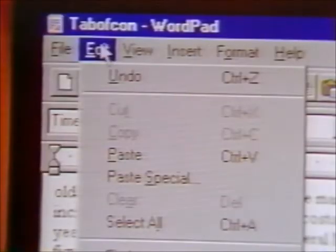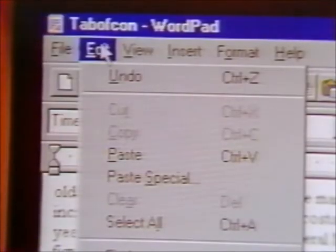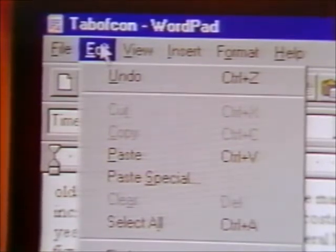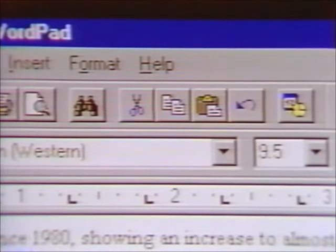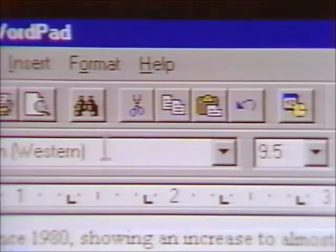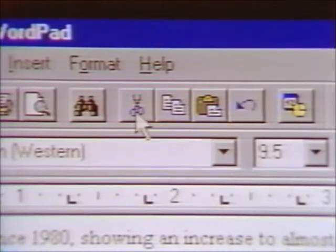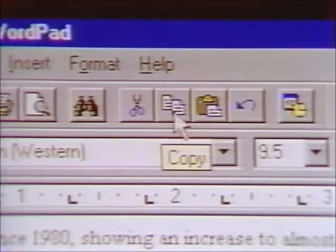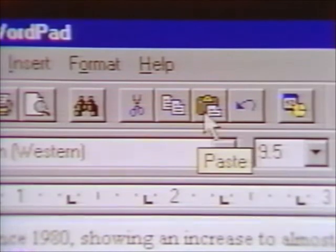Another quick way to make changes in your document is by using Cut, Copy, and Paste. You can find these commands in the Edit menu or here in the Toolbar. This is Cut, this is Copy, and this is Paste.